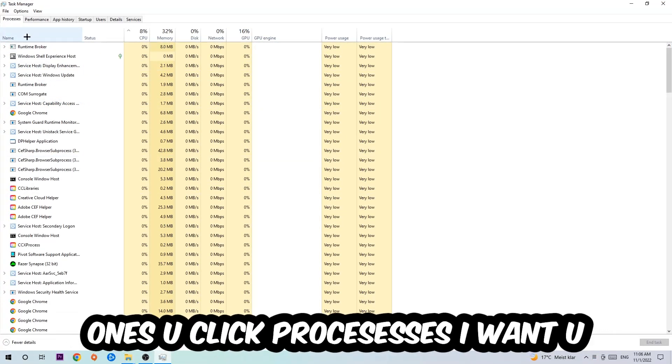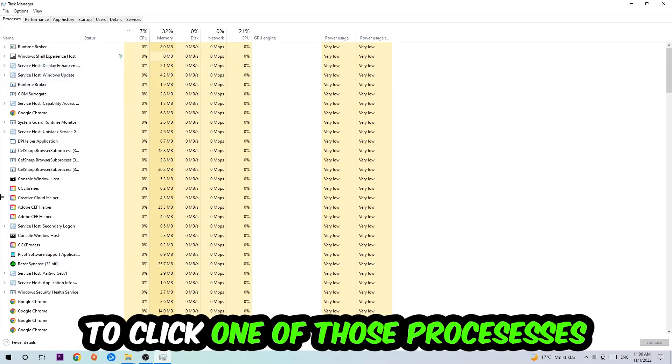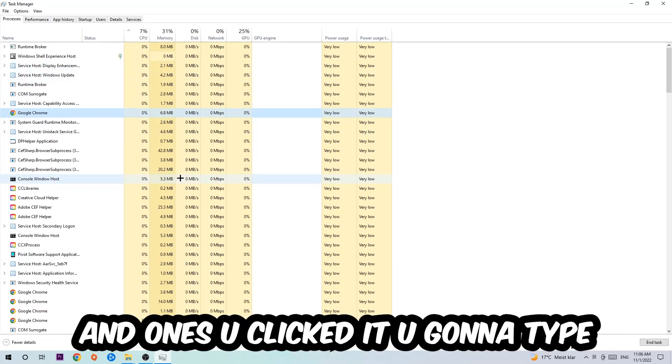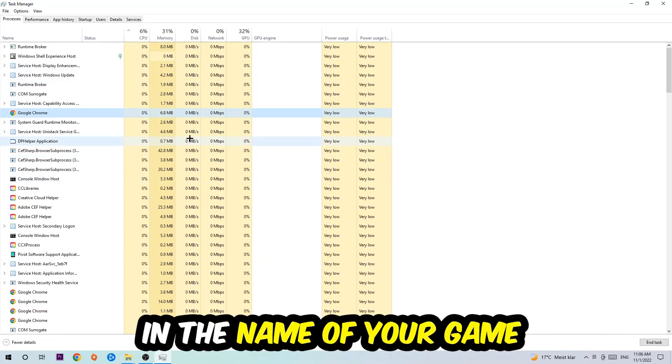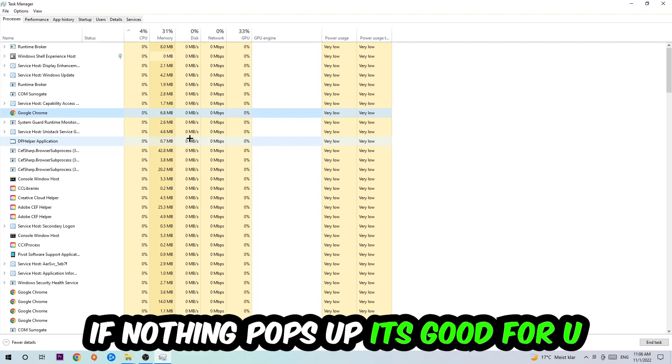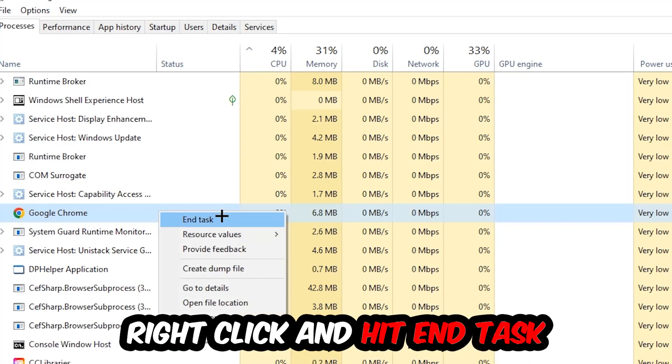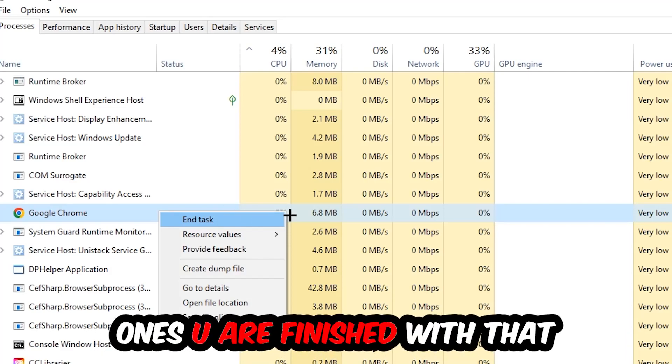Once you click Processes, I want you to click one of those random processes and then type in using your keyboard the name of your game. If nothing pops up, it's good for you. If something pops up, simply right-click and hit End Task. Once you're finished with that, close Task Manager.